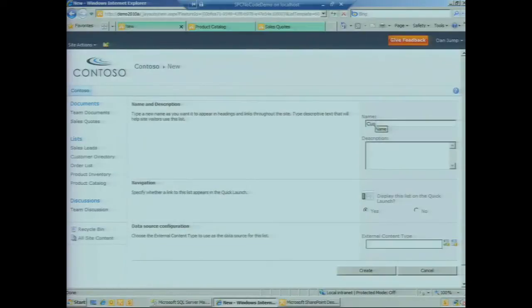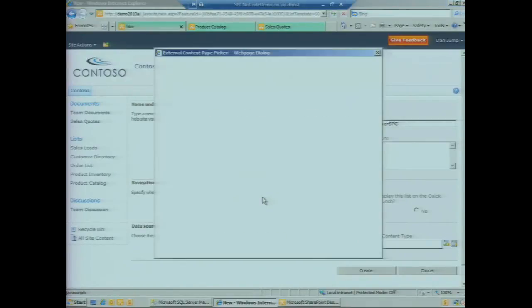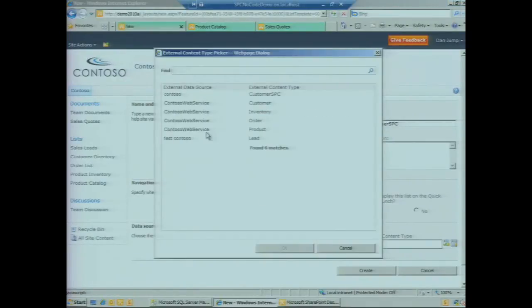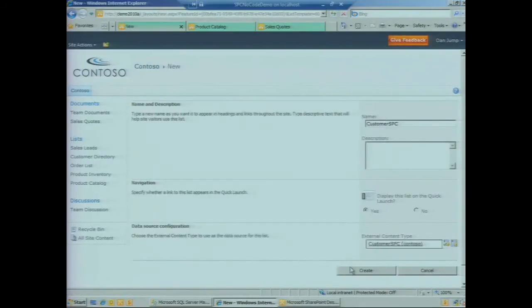If we click on Create, we're going to give our list a name and select the external content type that we want to connect that list to. We're going to see all of the existing ECTs plus the new one that we just created—the new one's Customer SPC. If we select that and click on Create...